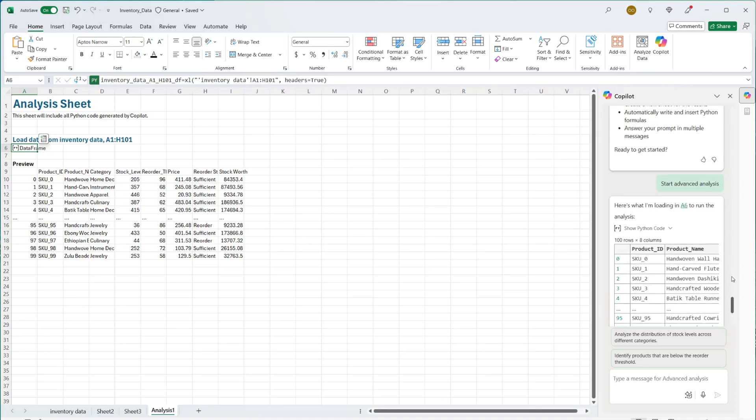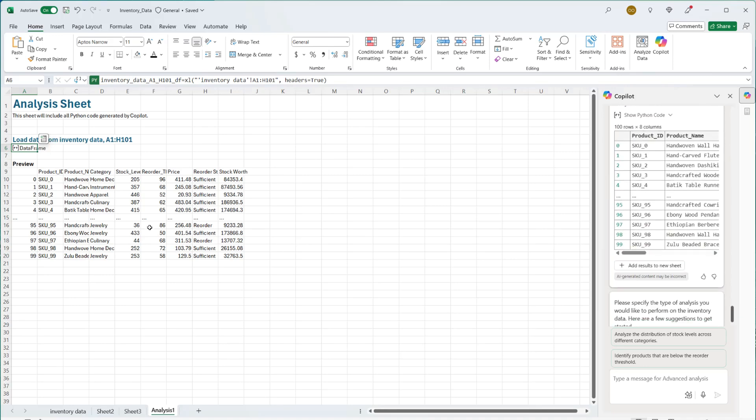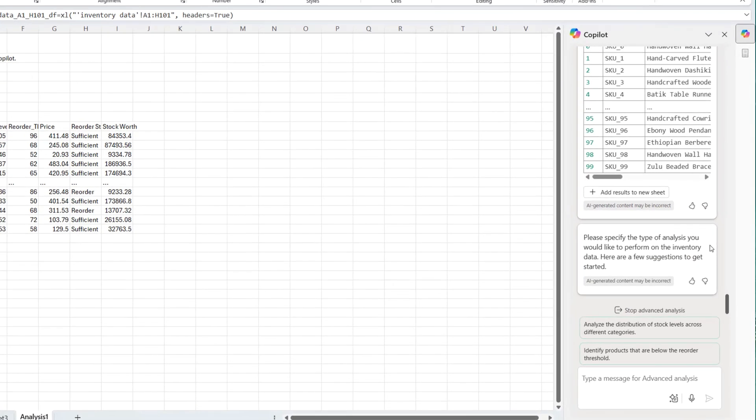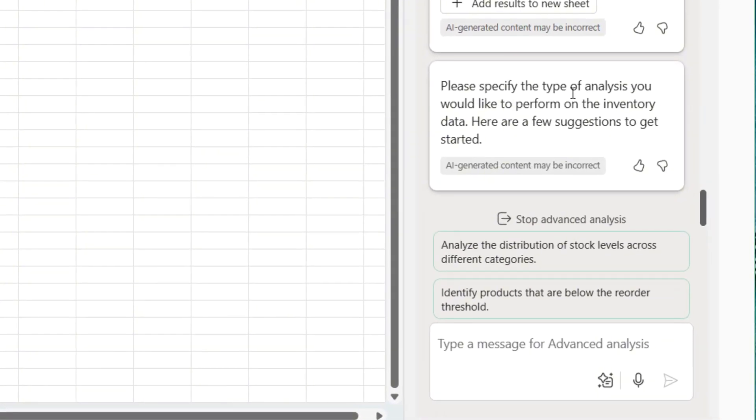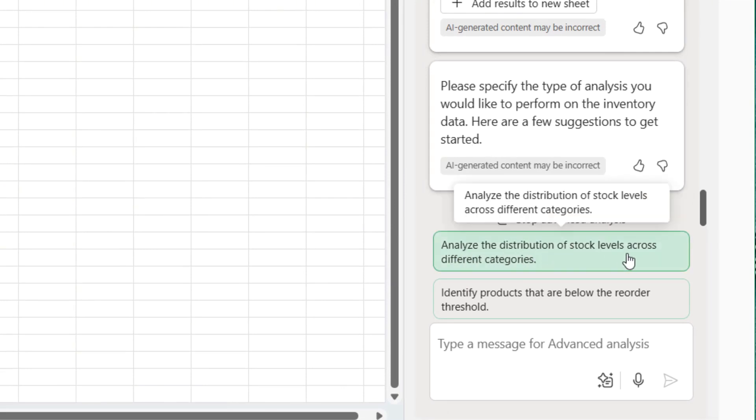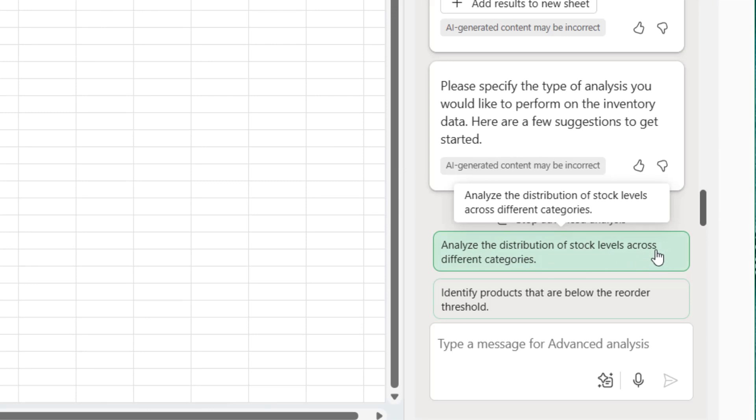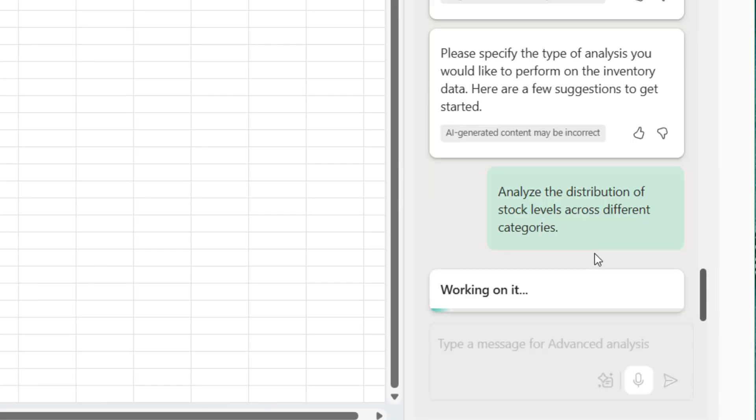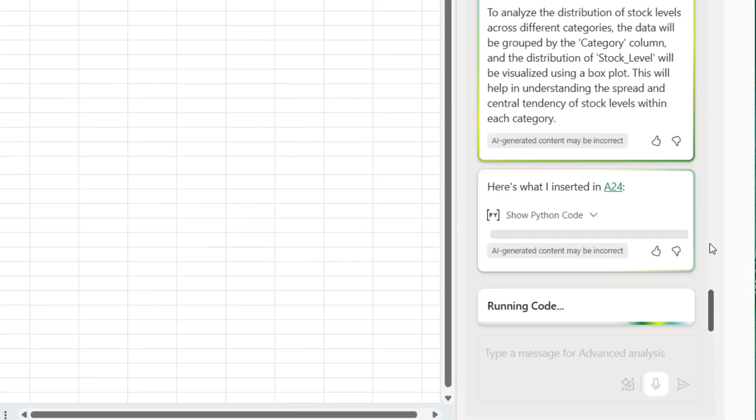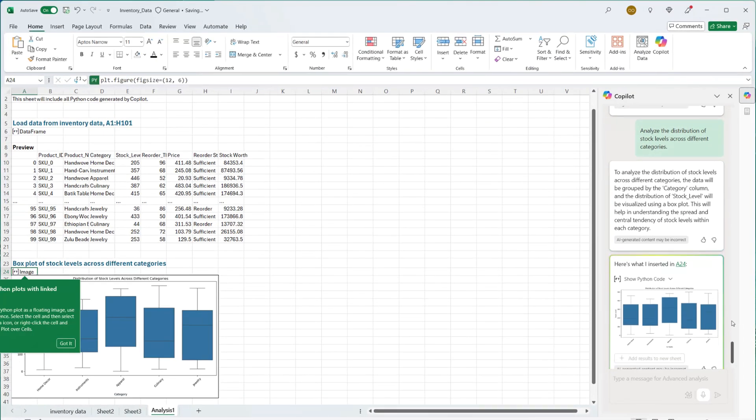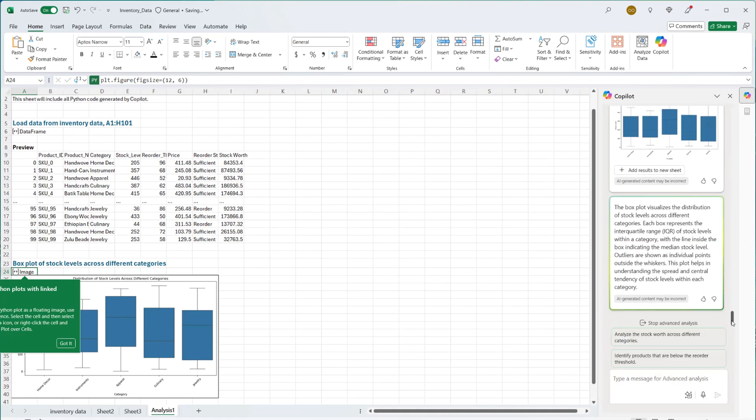But let's look at what has been done. It only inserted the table and not so much work has been done now. Add result to new sheet. I can do that, but it's already right here. Please specify the type of analysis you would like to perform on the inventory data. Here I have suggestions to get started. Analyze the distribution of stock level across different categories. Identify products that are below the reorder threshold. Let's start with this. To answer this question, advanced analysis is able to go through multiple options. And that's what it was saying. It can answer your question with multiple options. And this is what we have right here.